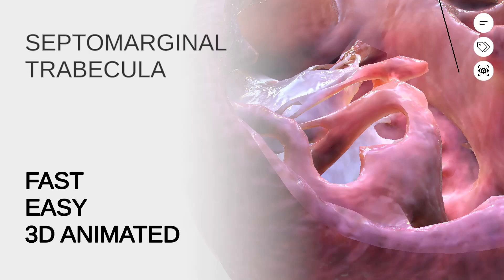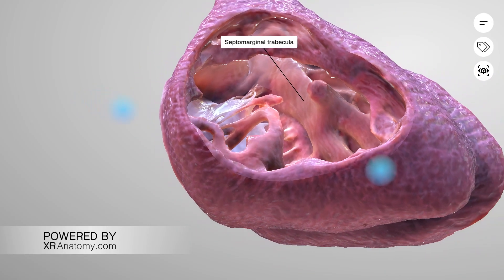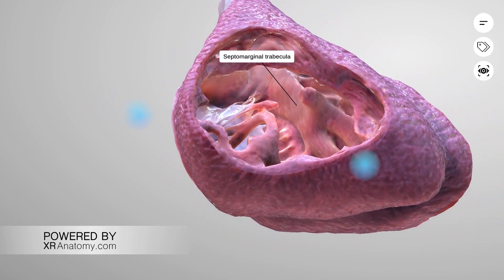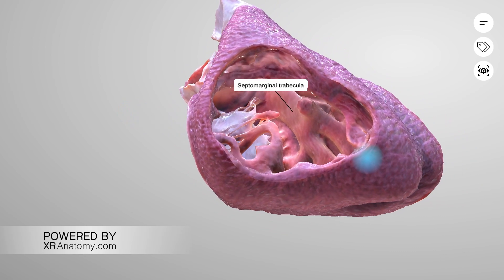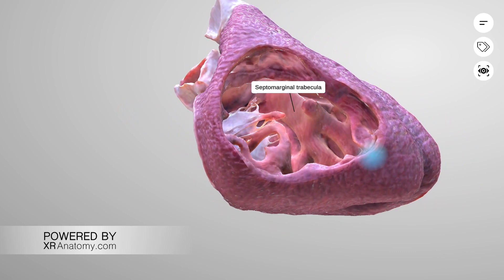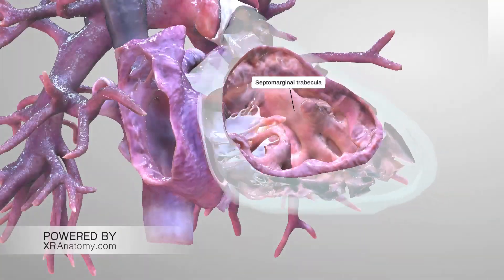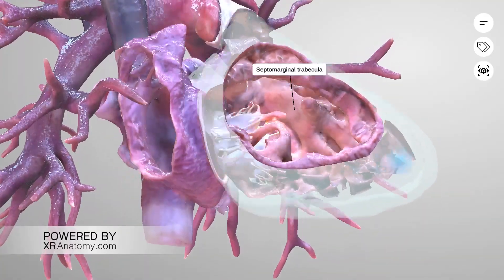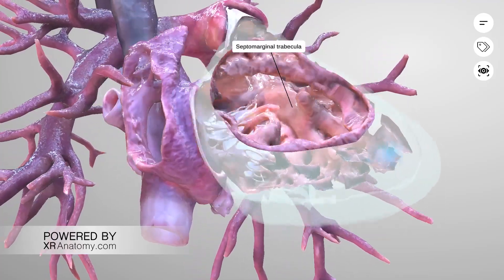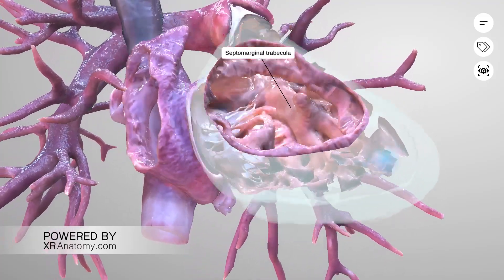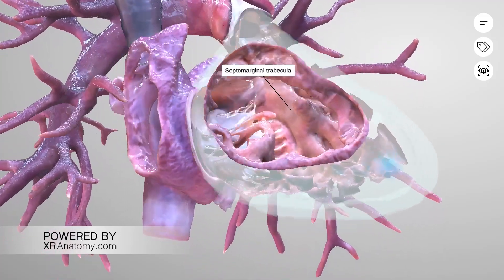Septo-marginal trabecular, also known as the septal band, is a significant and distinctive feature in the septal area of the right ventricle. It comprises two parts: an anterosuperior limb and a posteroinferior limb.